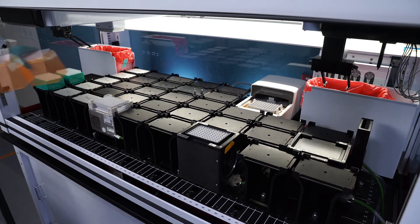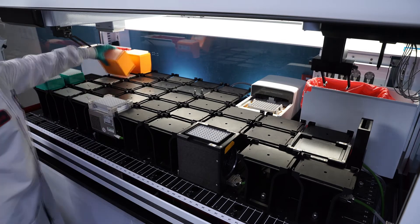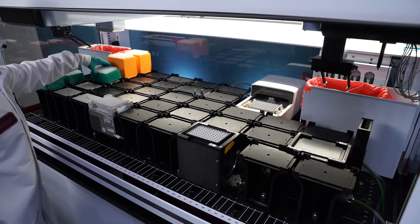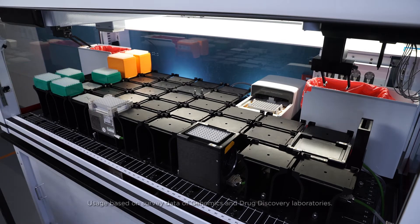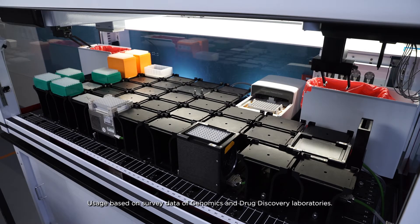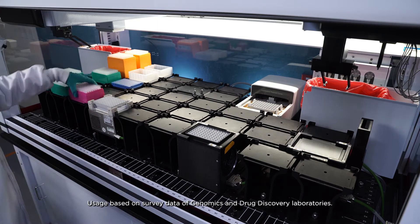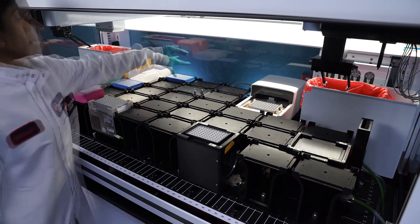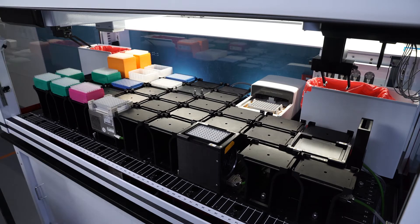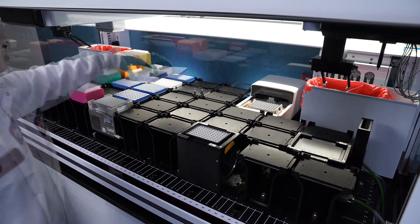Over the life of your Biomek i-Series liquid handler, you and your team will place tens of thousands of pieces of labware on deck. How often will a mistake be made? What will it cost your lab?